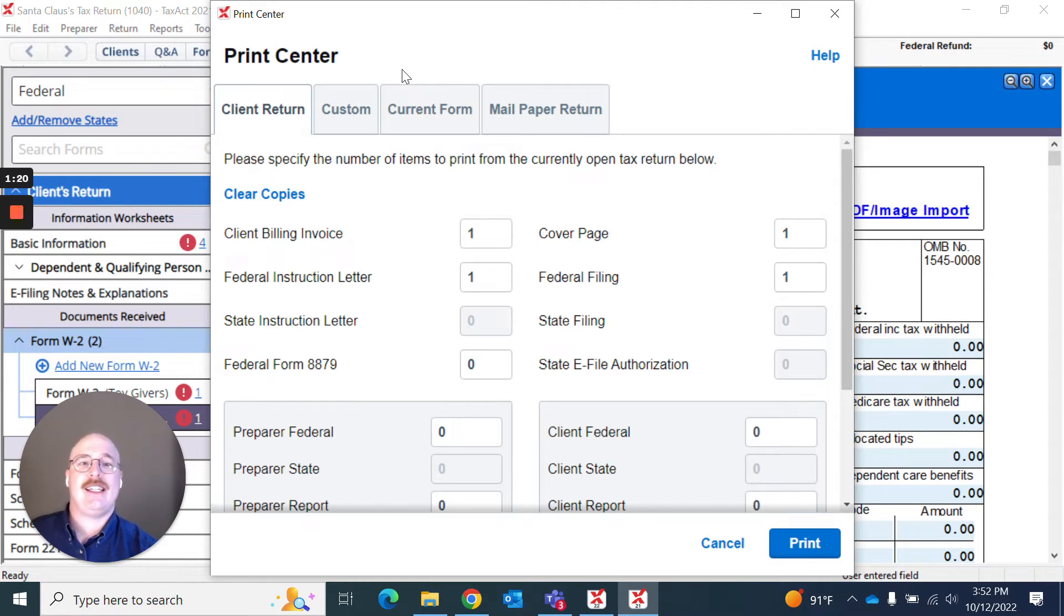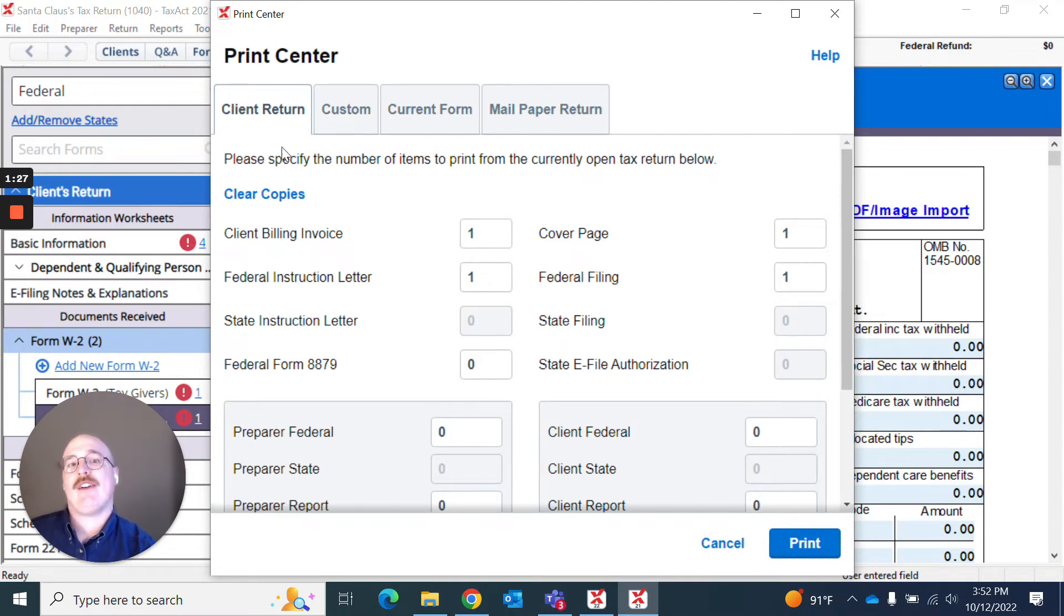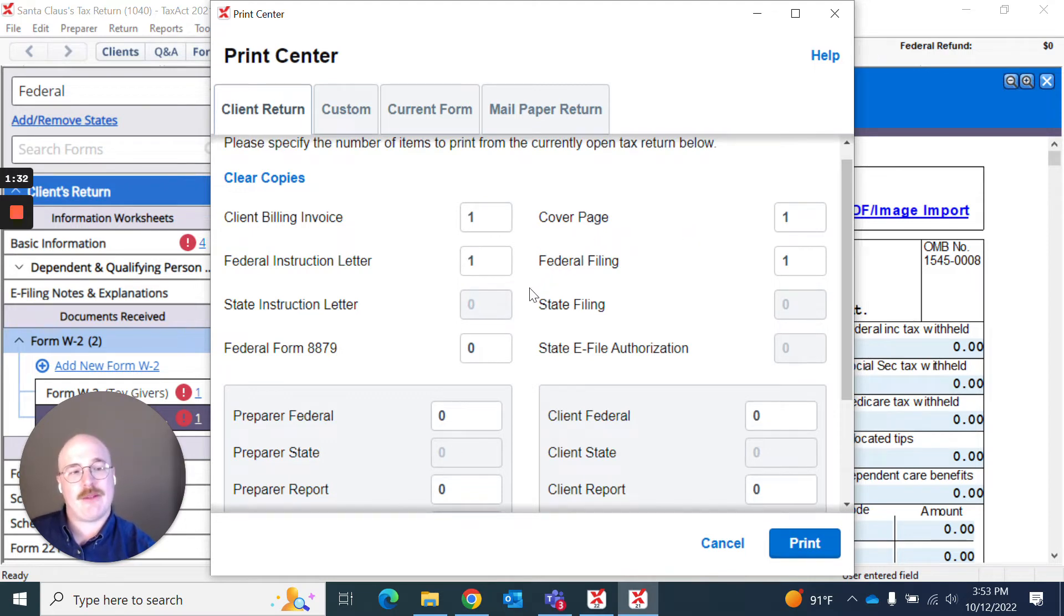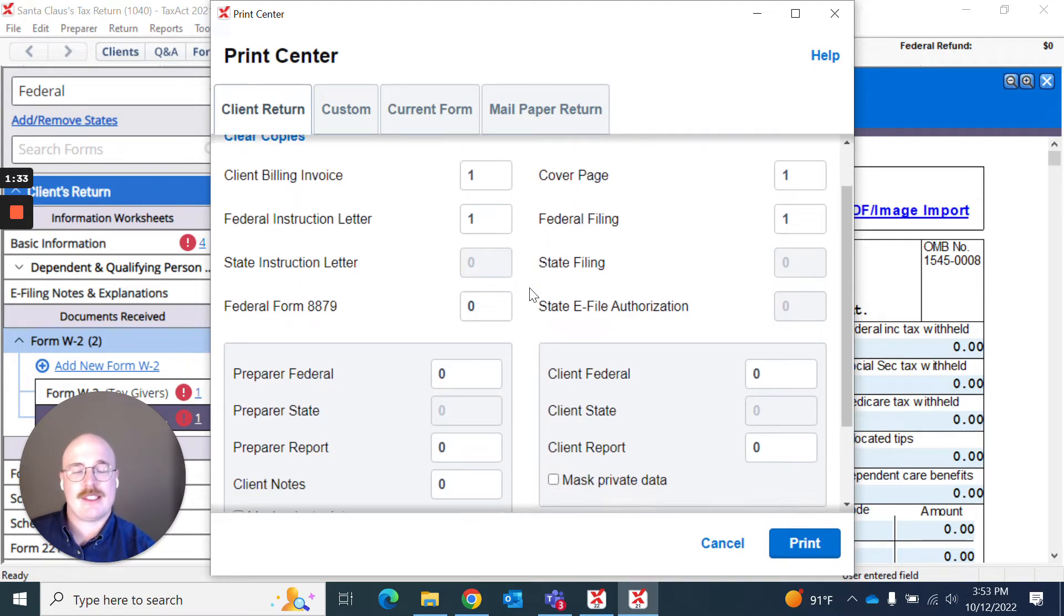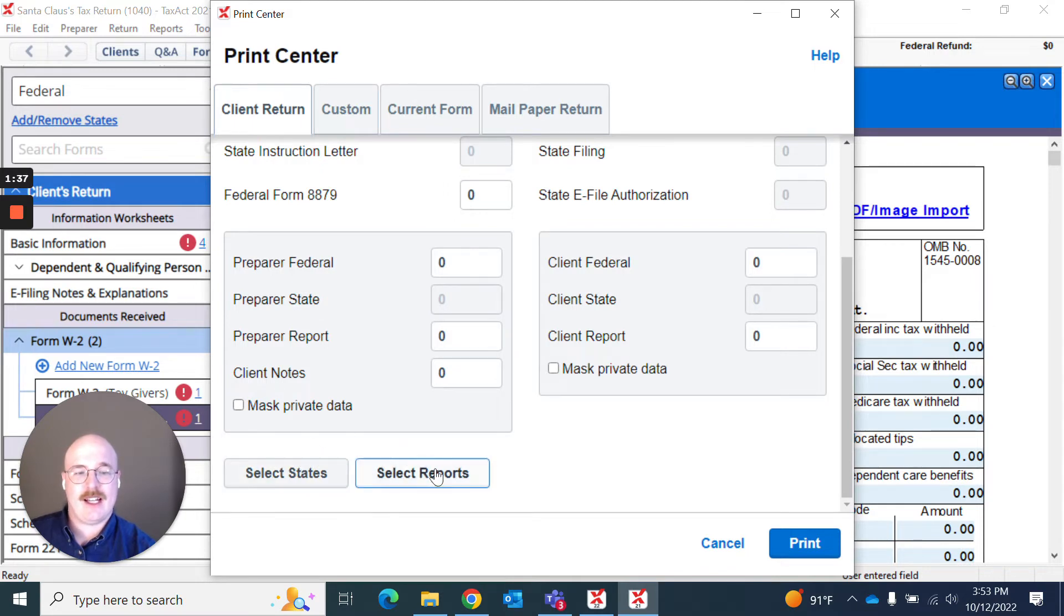So as you can see, I've got these designated tabs that let me know the various different areas of which I can print. Right now, I've got the client's return. And I can choose how many copies of each page I would like to print out. I can even scroll down and select the specific states or select the specific reports.